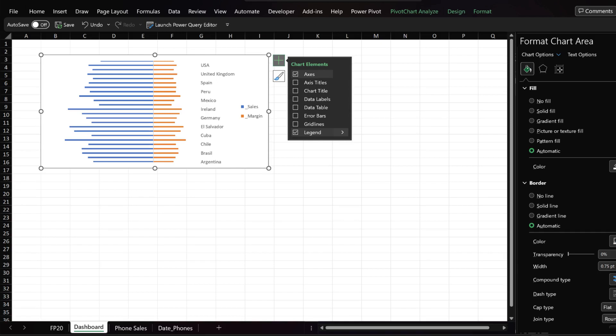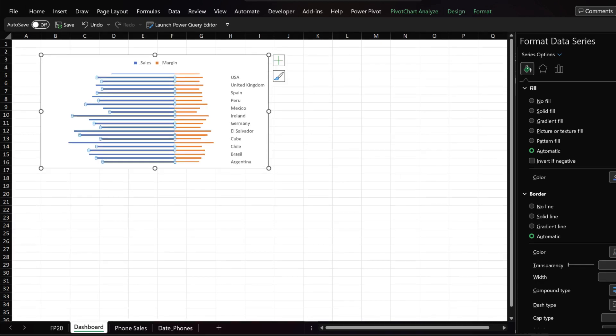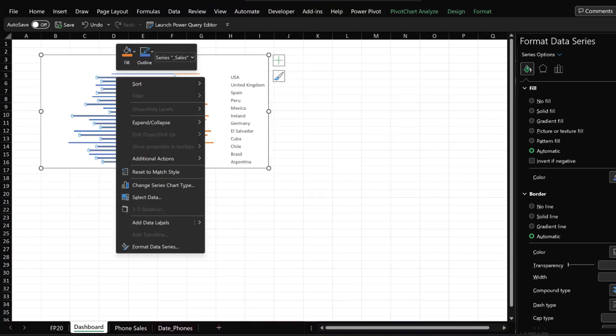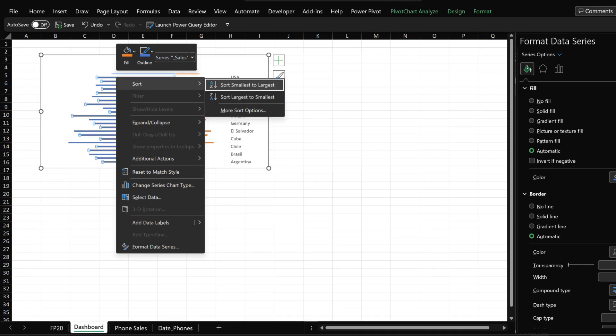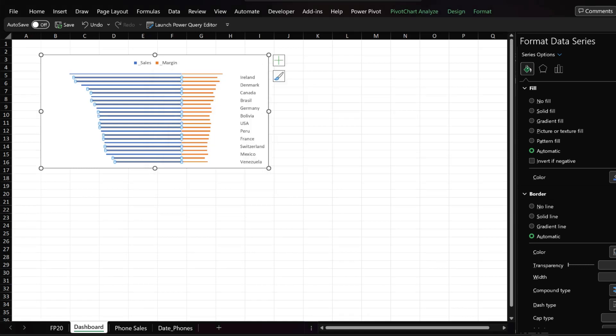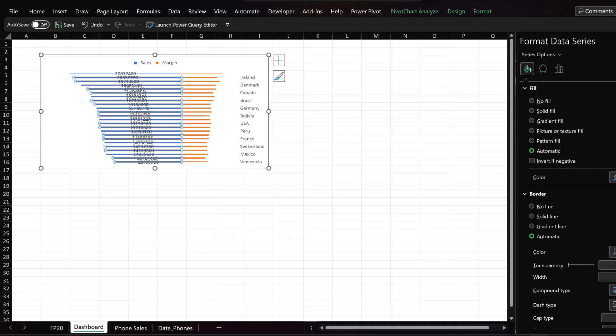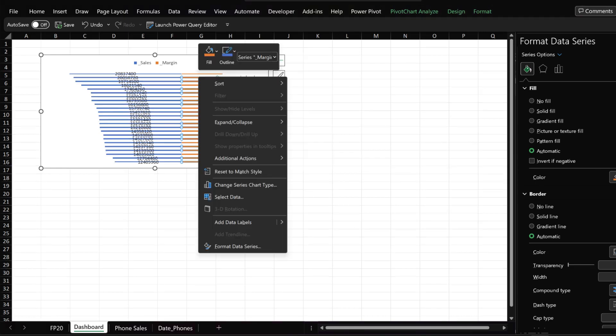Click on the add button and add the legend on the top. Right click on the sales bar, select sort and more sort options. Choose smallest to largest from the pop-up window and click OK to continue. Right click again on the sales bar and select add data label. Repeat the same steps to the sales margin bar.